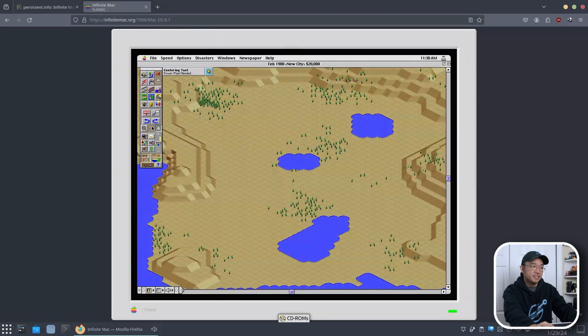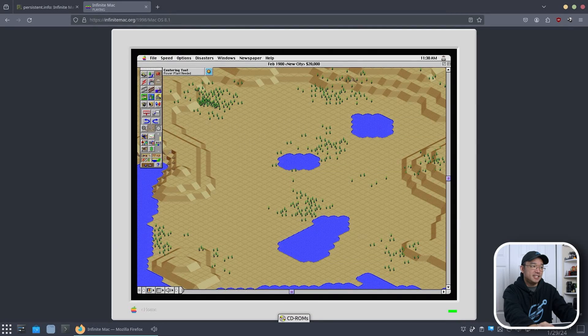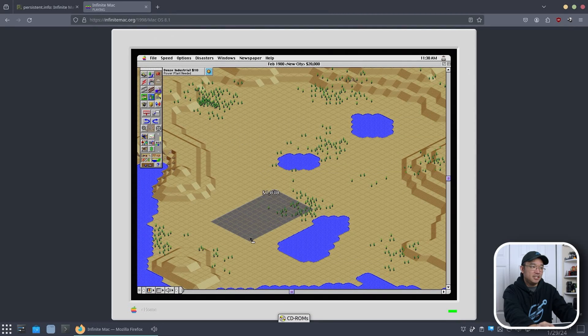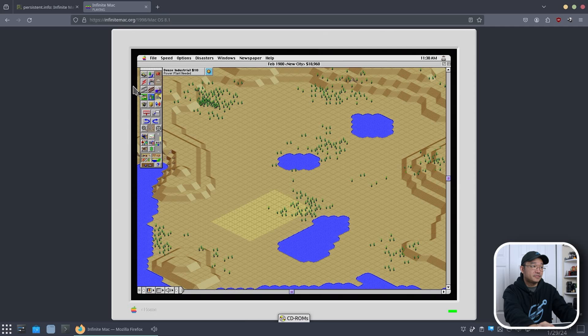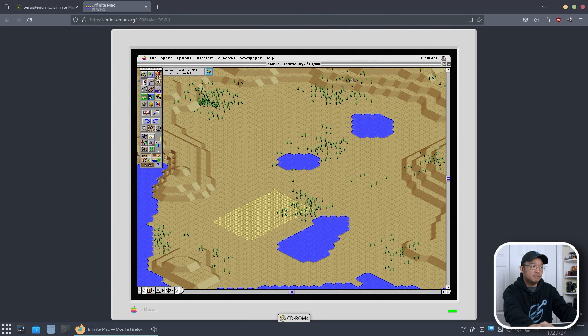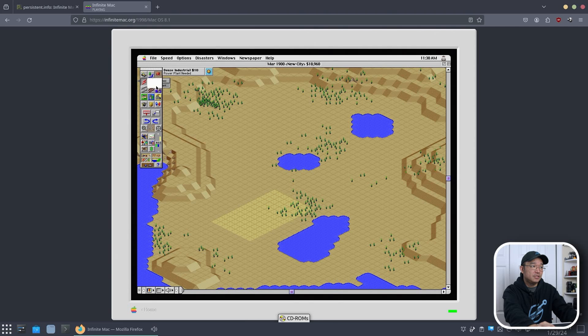Easy. Done. Look at this. It just brings back all the memories of when I was playing this game. Back when I was a kid trying to make cities and stuff like that. You still lay down all the stuff that you want. You need a power plant. So let's click and hold.